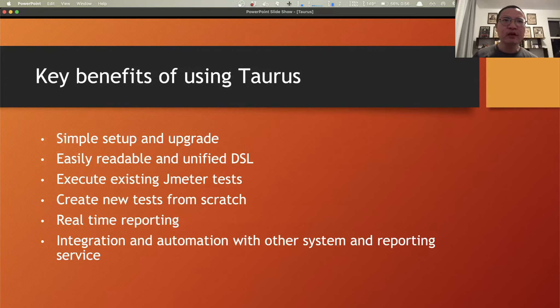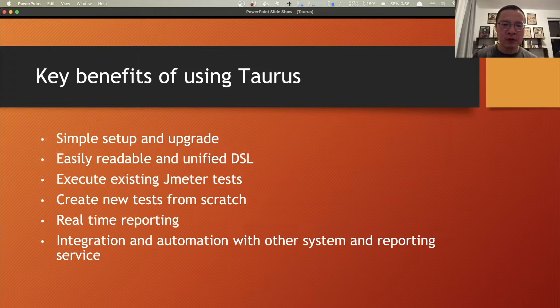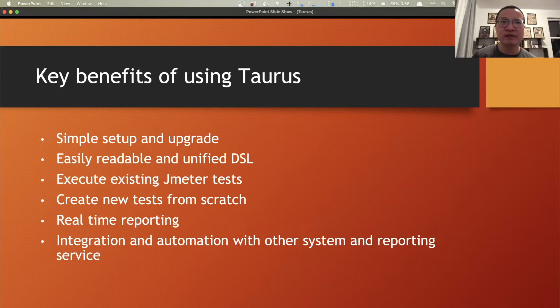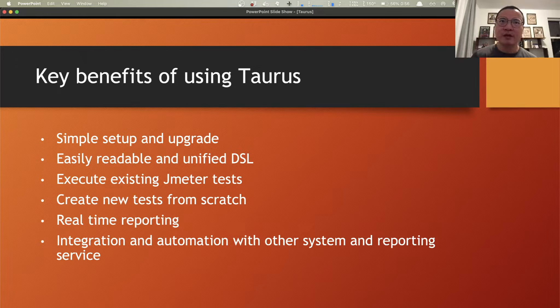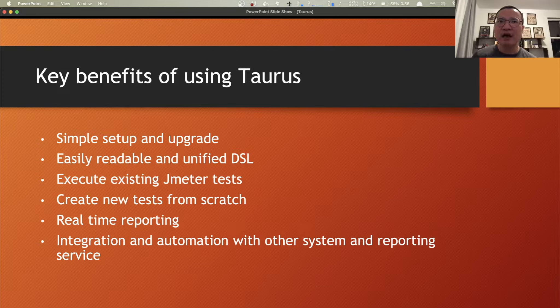Here I listed out some key benefits by using Taurus. For example, firstly Taurus is extremely simple to set up and upgrade. It's a command line tool that is quite easy to run from various CI tools like Jenkins, GitLab CI, and is quite easily readable.